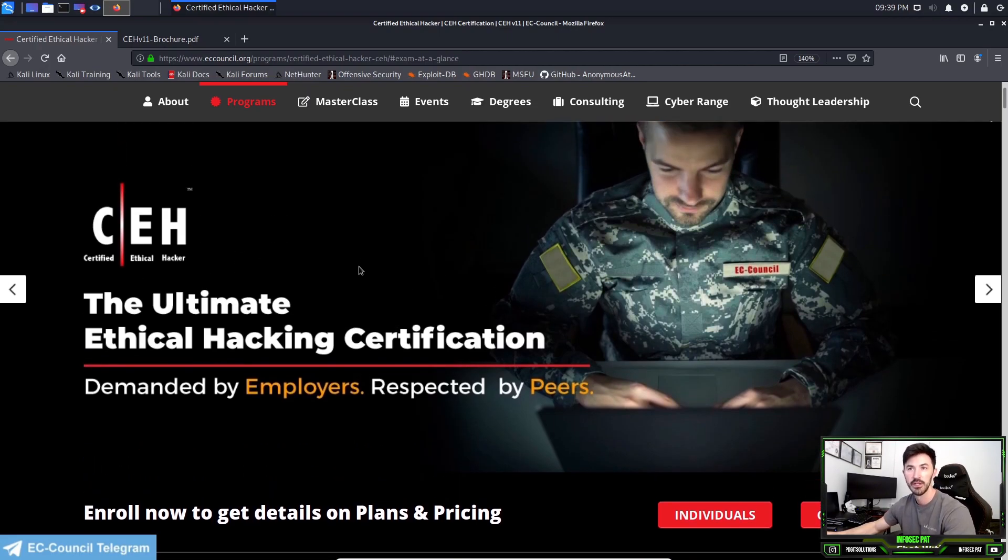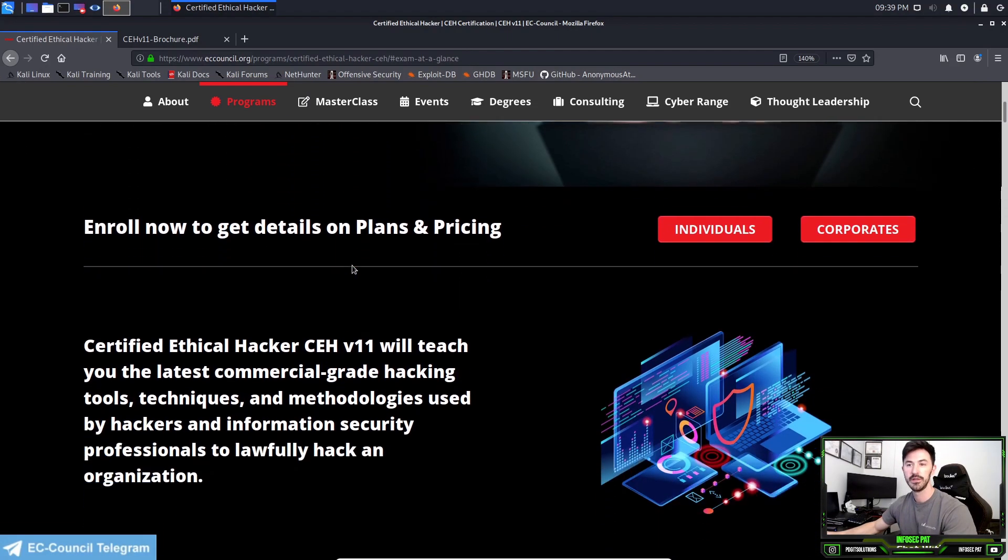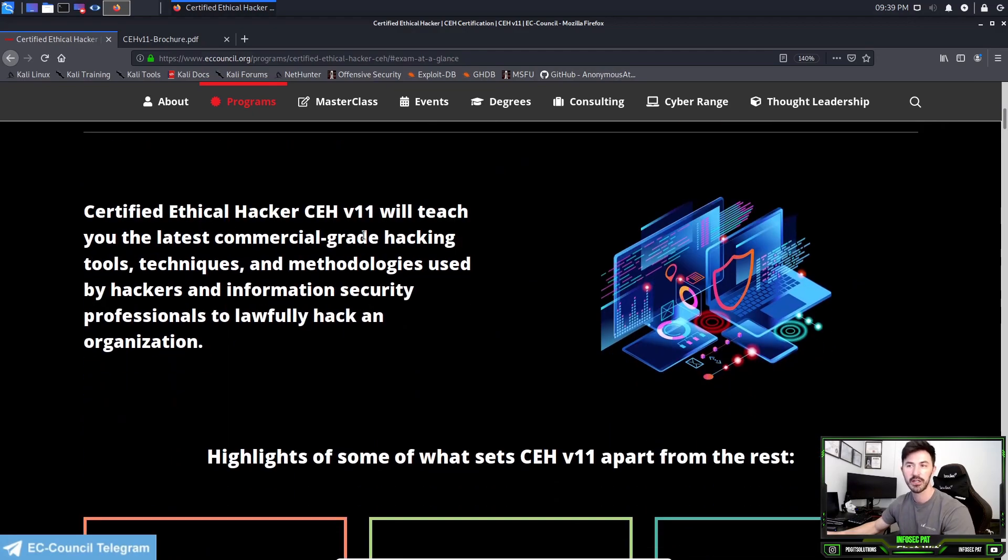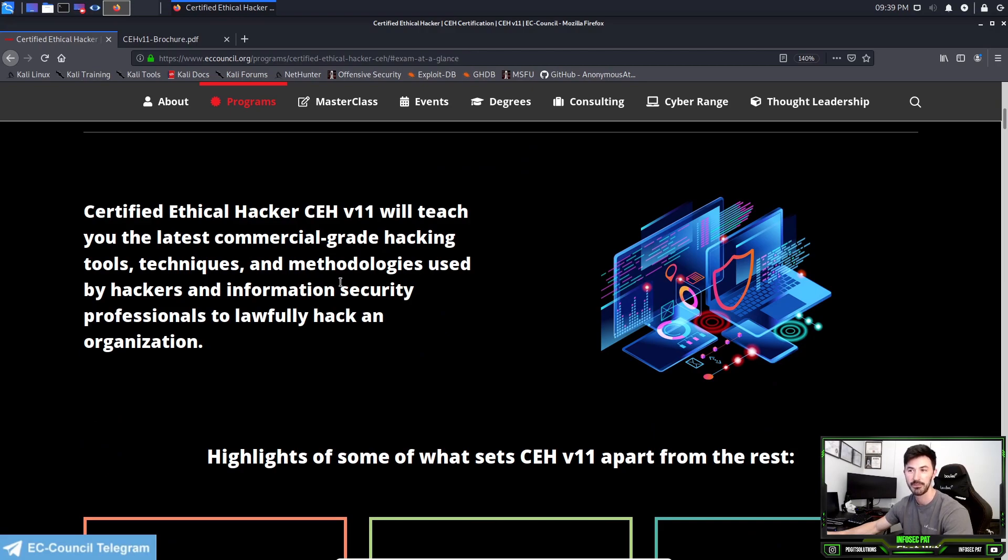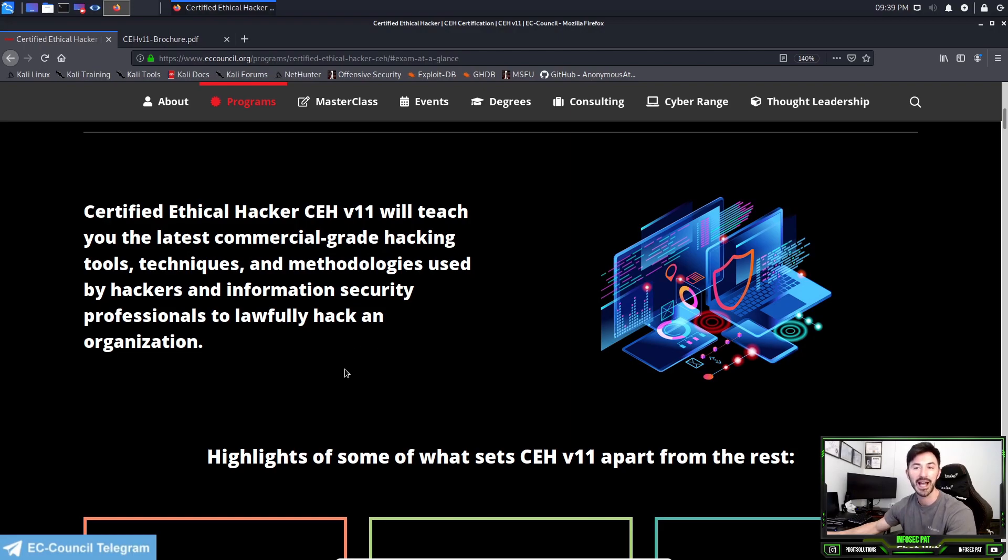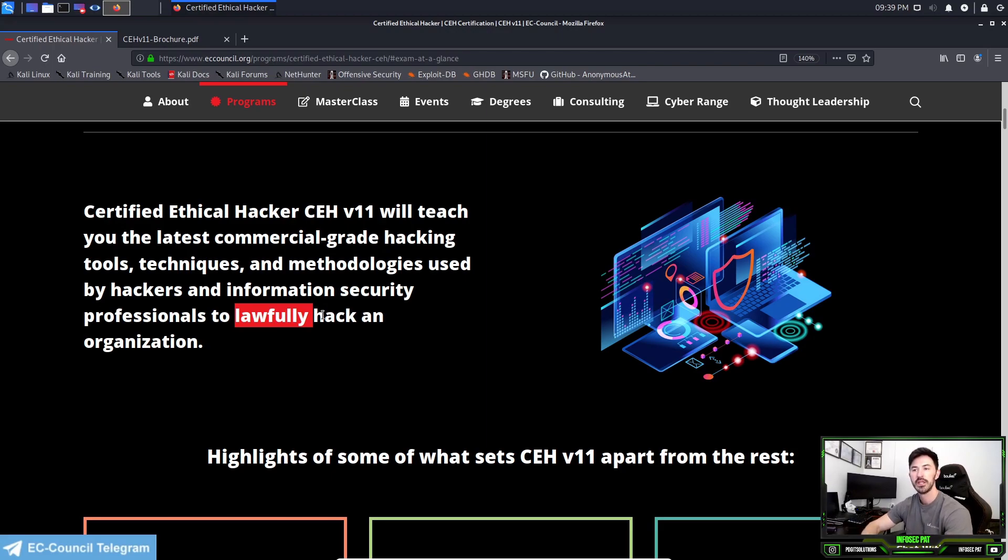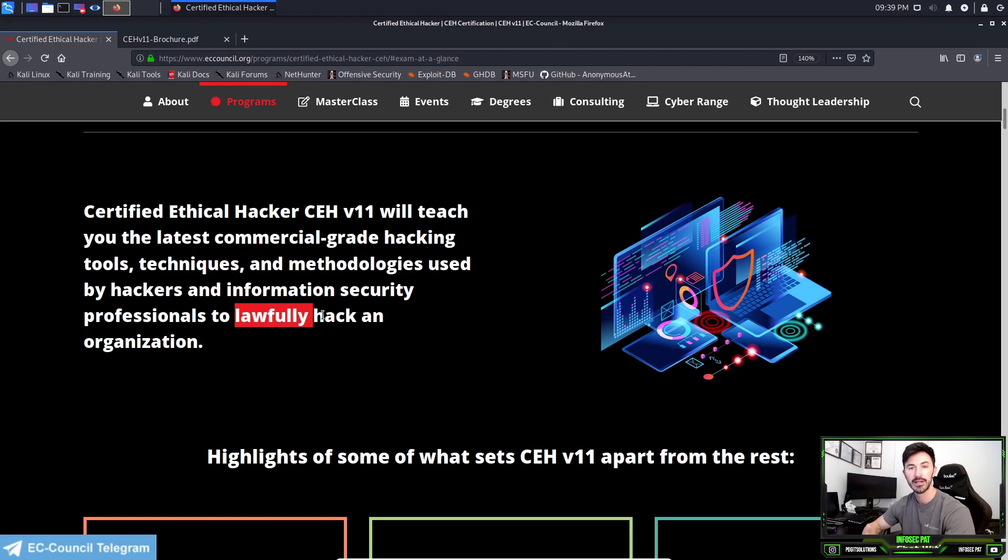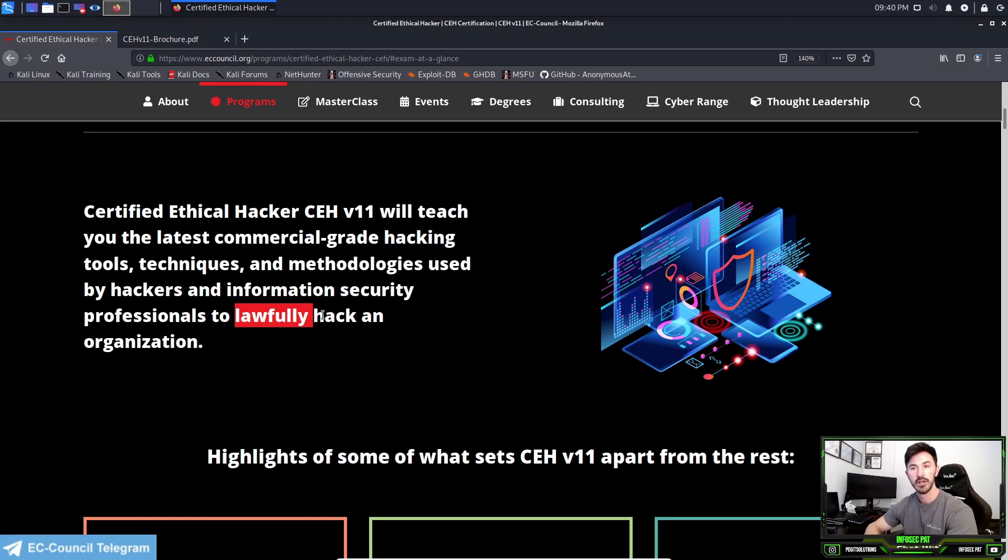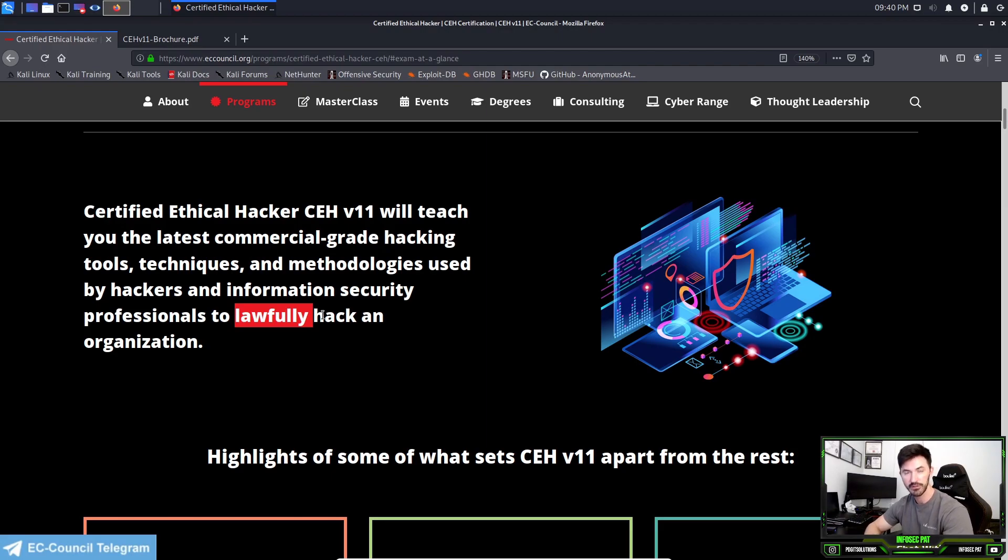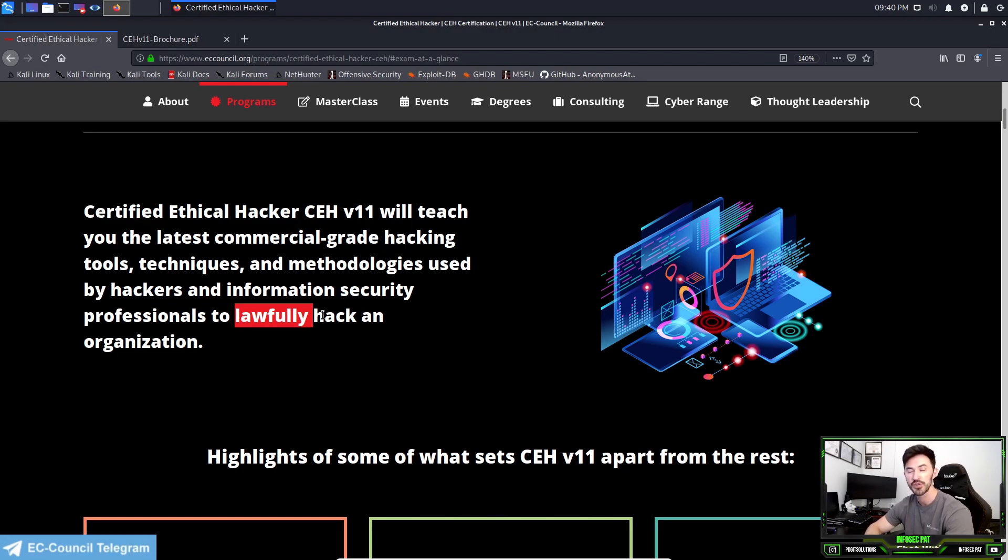The Certified Ethical Hacker v11 will teach you the latest commercial-grade hacking tools, techniques, and methodologies used by hackers and information security professionals to lawfully hack an organization. What does lawfully mean? That means we can get written consent to do a pen test or an ethical hack against an organization. Remember, even running a simple Nmap scan against an IP address on the public-facing internet without consent is illegal.